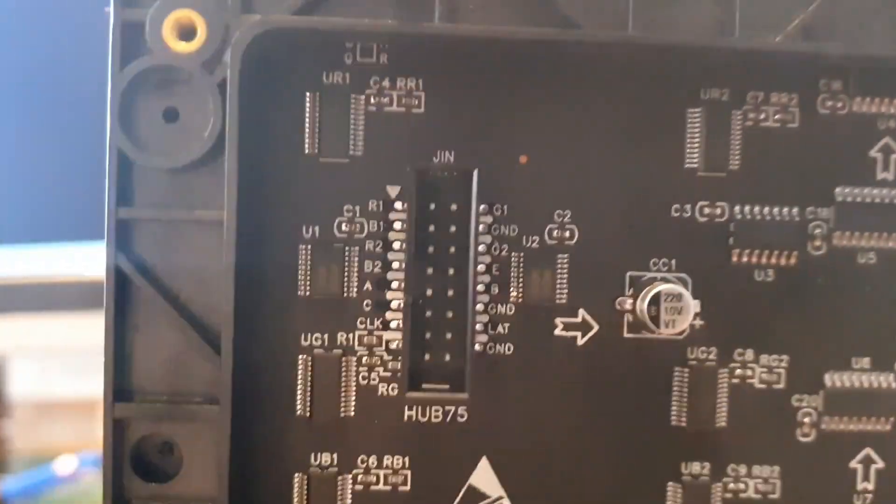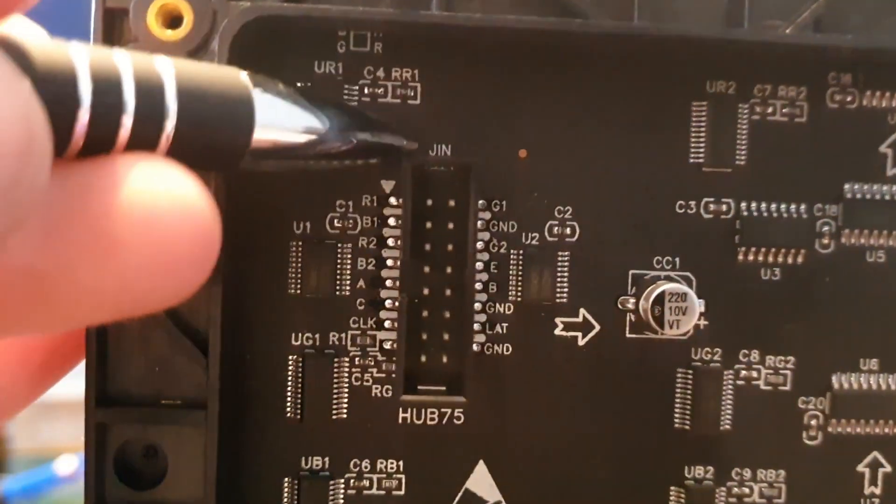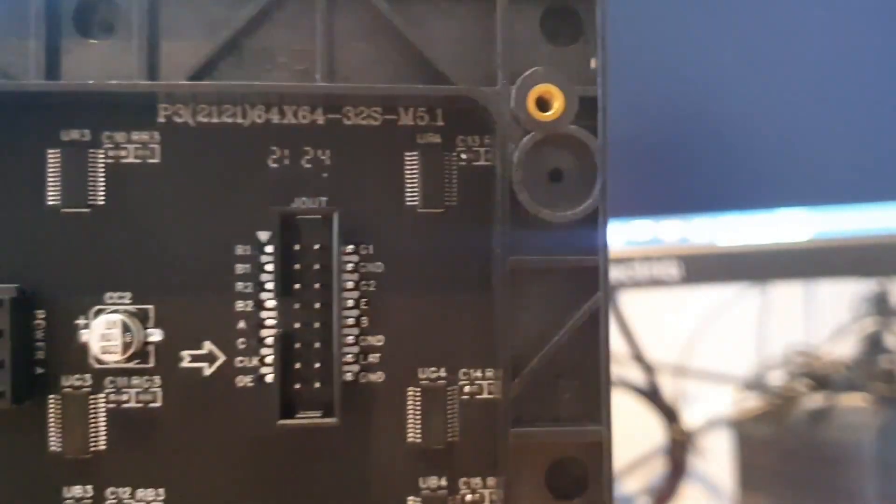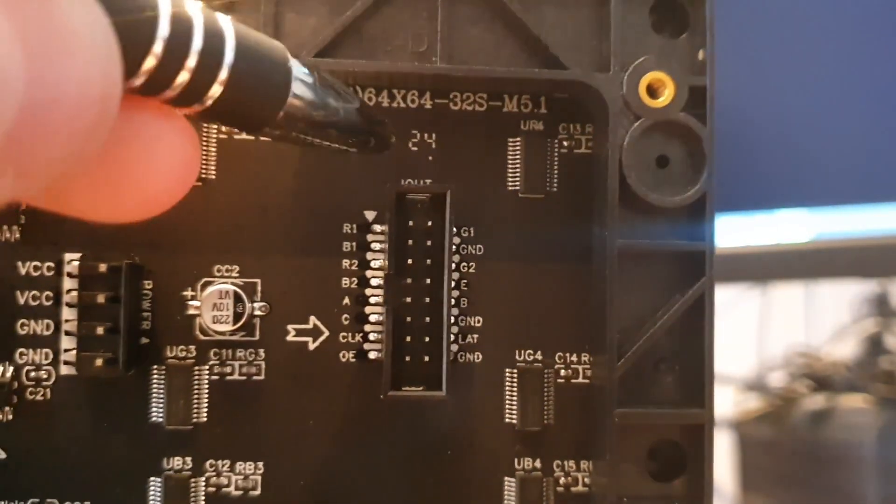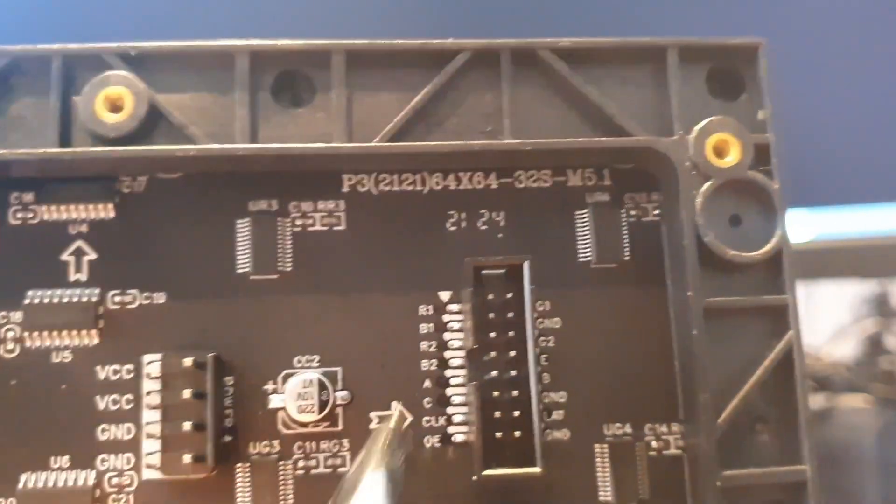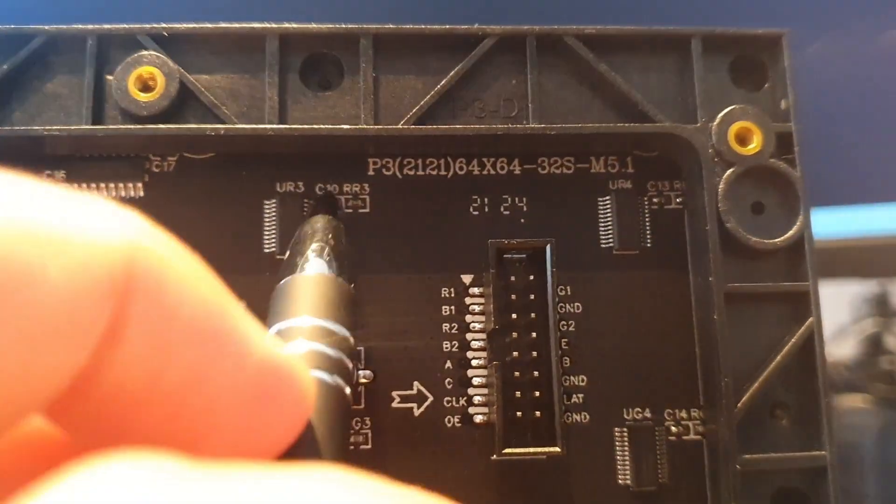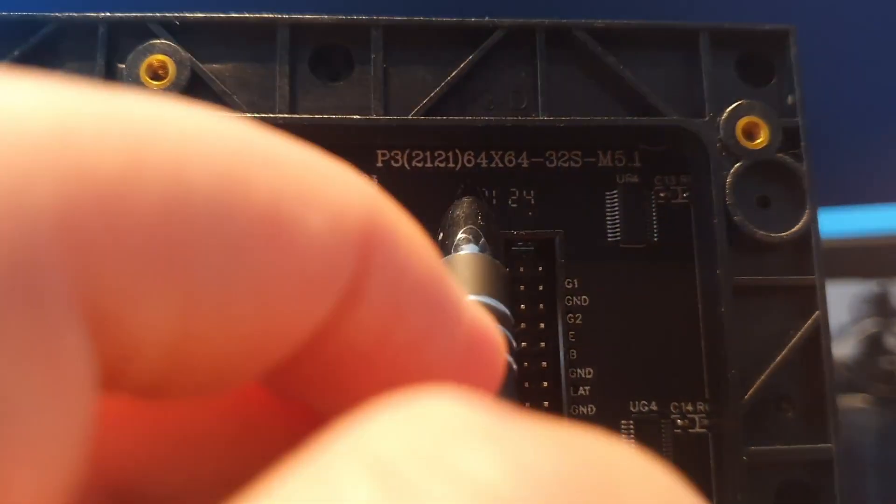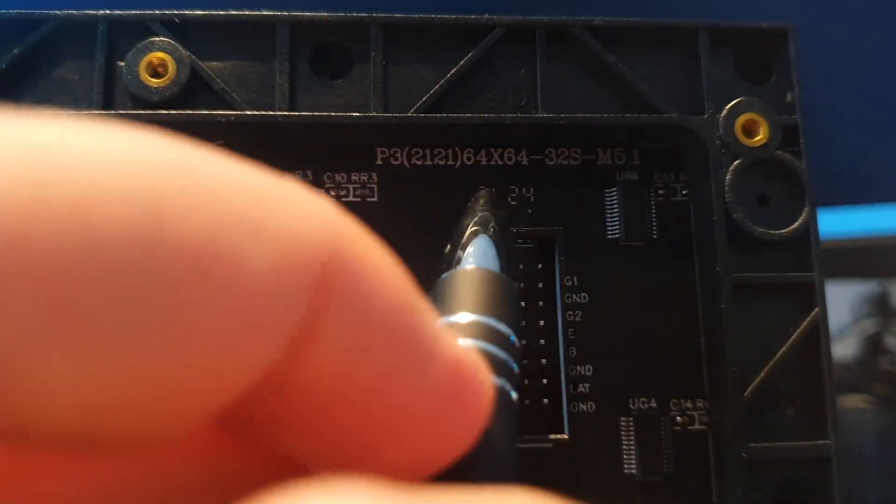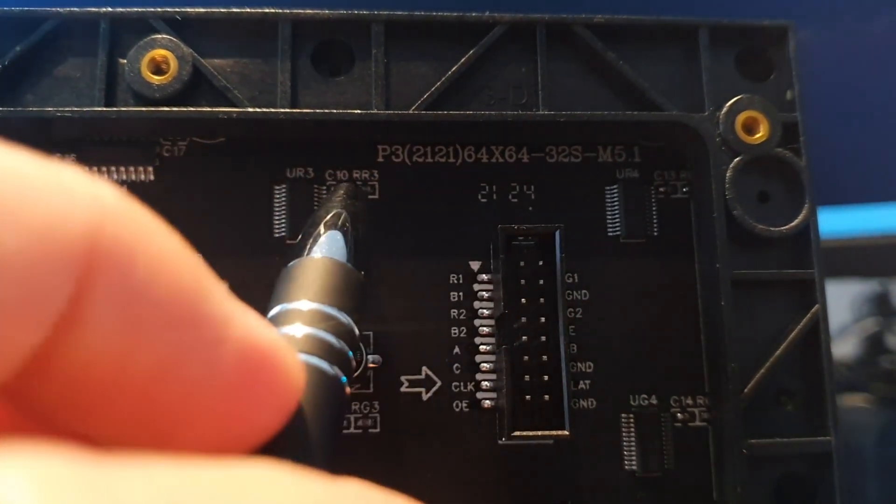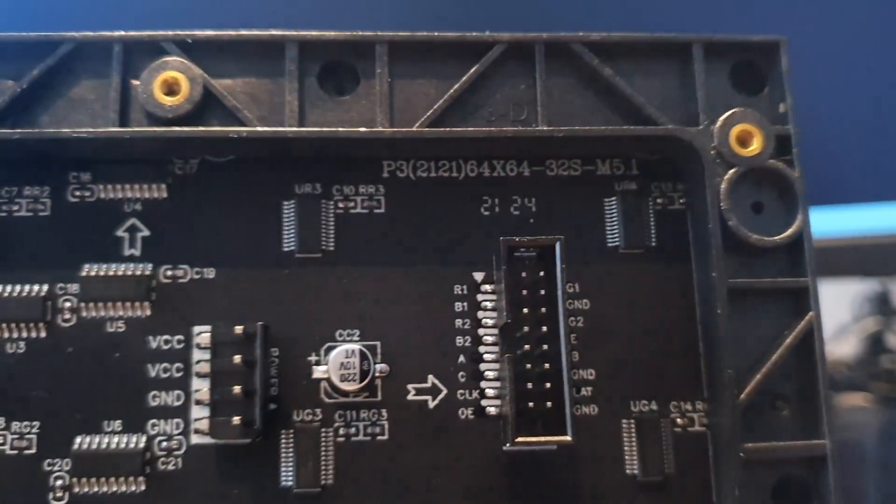So there's one thing to keep in mind. We have a JIN port and we have a JOUT. And the JOUT is for daisy chaining to further displays. And JIN is for the data to be actually given in from the Raspberry Pi. So we'll be using the JIN port.